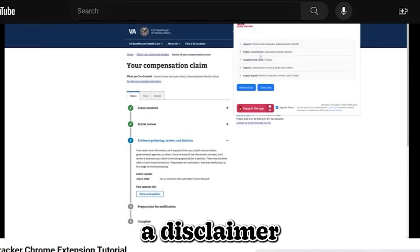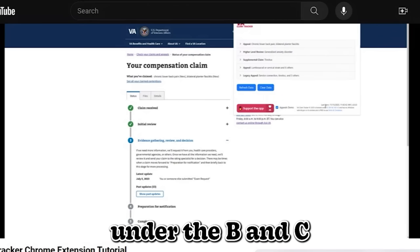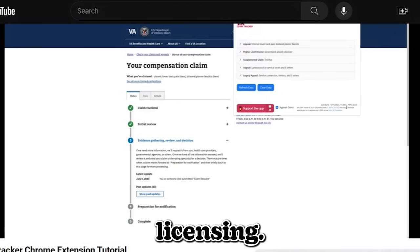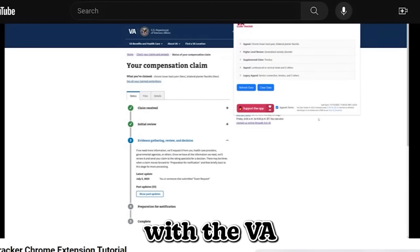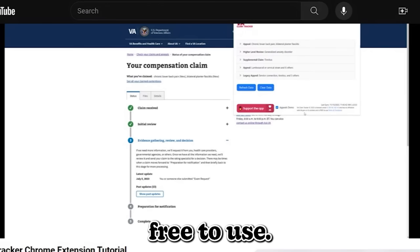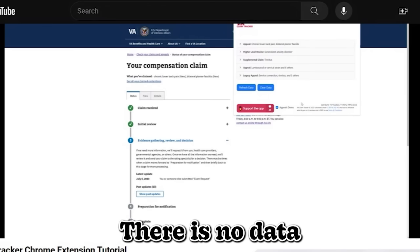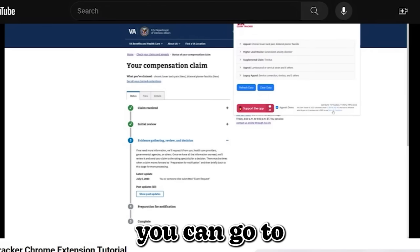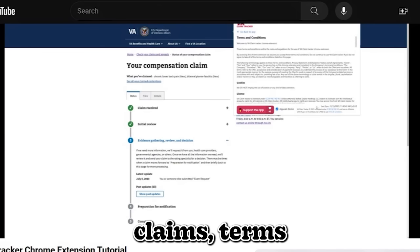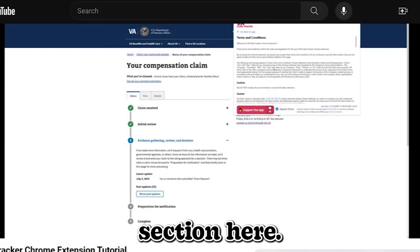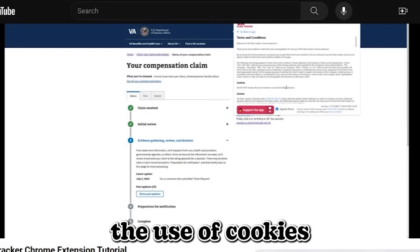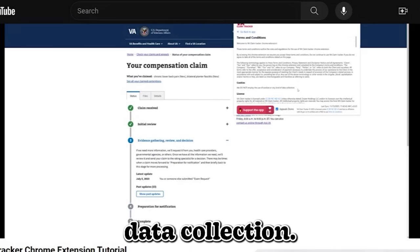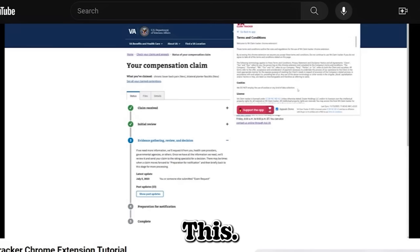So lastly, have to provide a disclaimer. VA claim tracker is licensed under the CCBNC licensing. It has no affiliation with the VA or its entities, and it's completely free to use. There is no data being tracked. Matter of fact, you can go to your terms and conditions section here, we do not employ the use of cookies or any kind of data collection. Nothing leaves this extension.